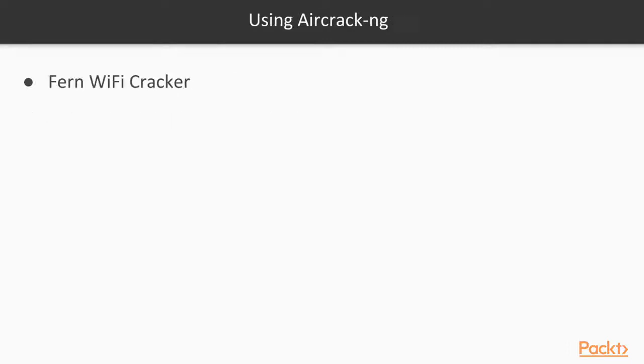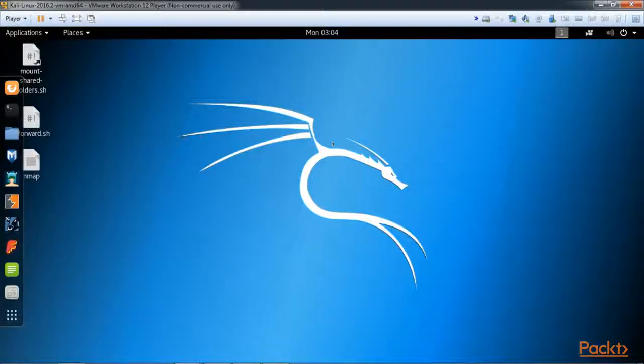Since this is for beginners, we have a simplified GUI to make things a little easier called Fern WiFi cracker. So let's go ahead and fire up our Kali Linux. I have a demo router set up that's running WEP that we can try to crack.